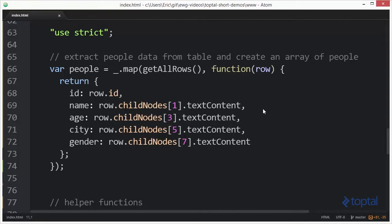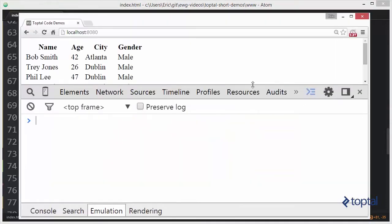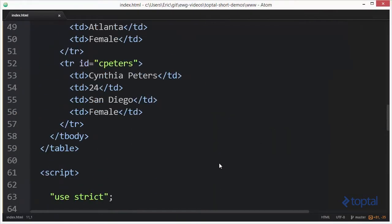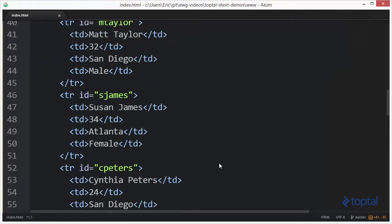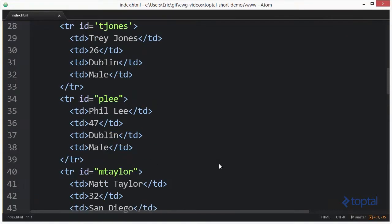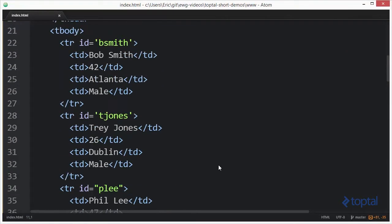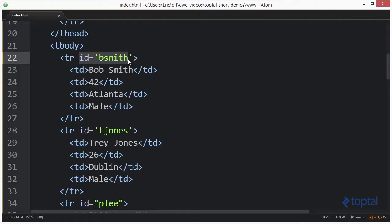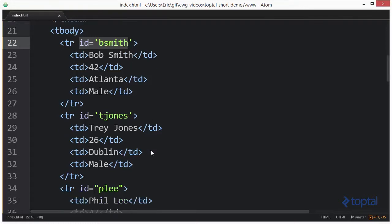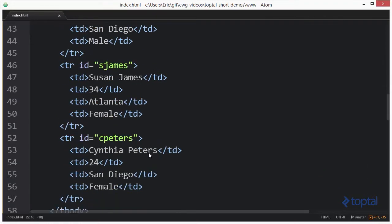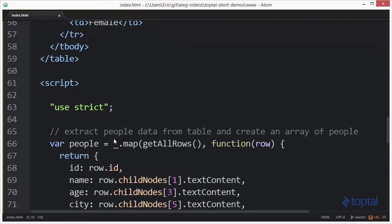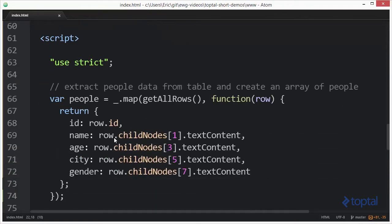We have a web page that has some tabular data in it. We want to extract this tabular data and produce a collection of JavaScript objects. We're going to use the ID that we have listed here to be the key or the index of the data that we extract from this table. We have an ID here of C Peters and then we have a person named Cynthia Peters who is 24 and she's from San Diego and she's female.